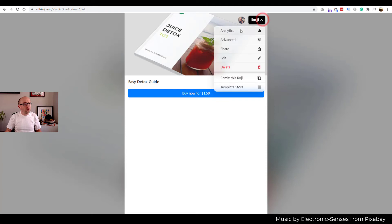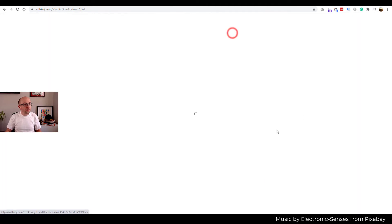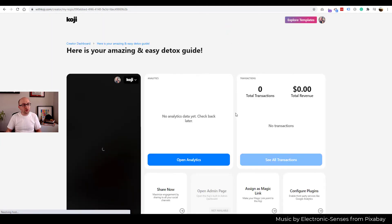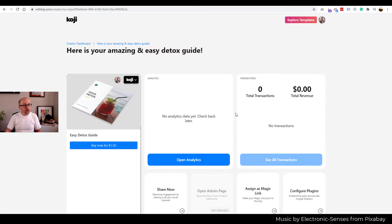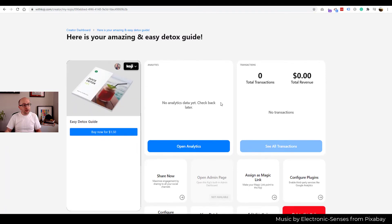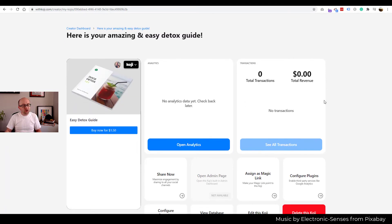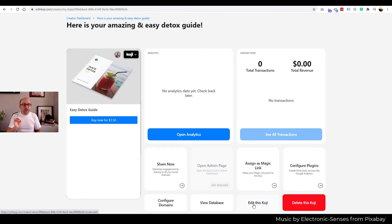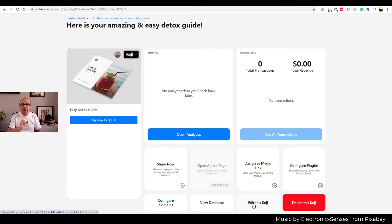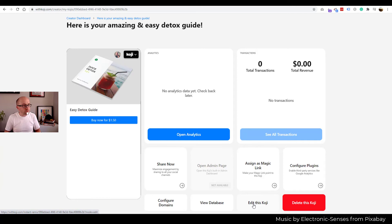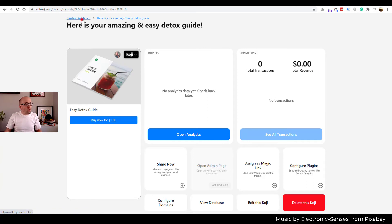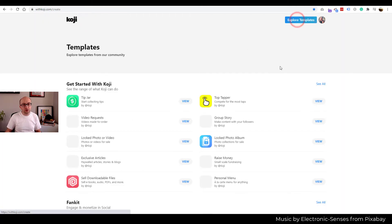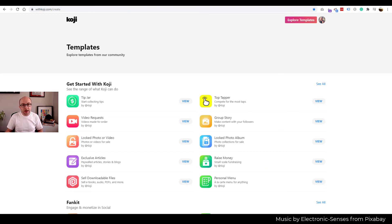If we go to our analytics. Now, obviously, we just posted it. We haven't shared this with anyone. But you'll see is how many transactions, how much money you made. You can delete this Koji here. Now, it depends on the type of Koji template you use. You may or may not be able to edit it after you publish it.